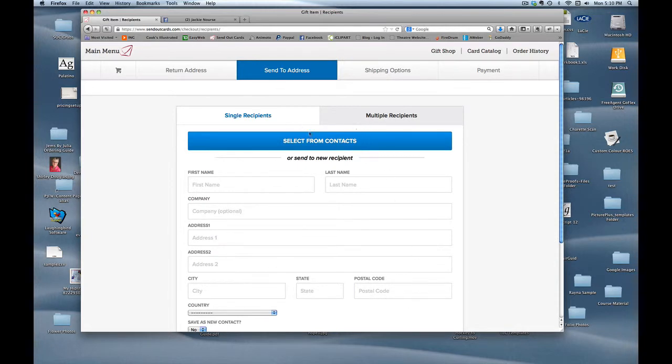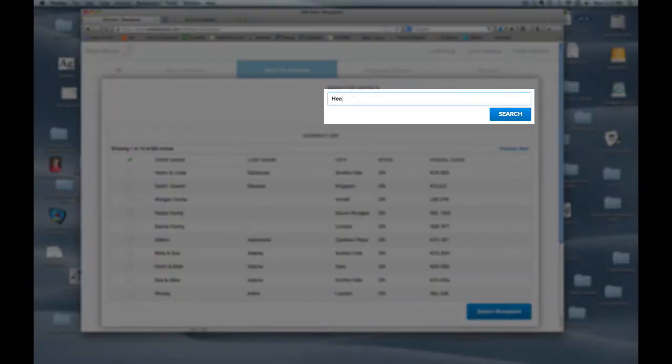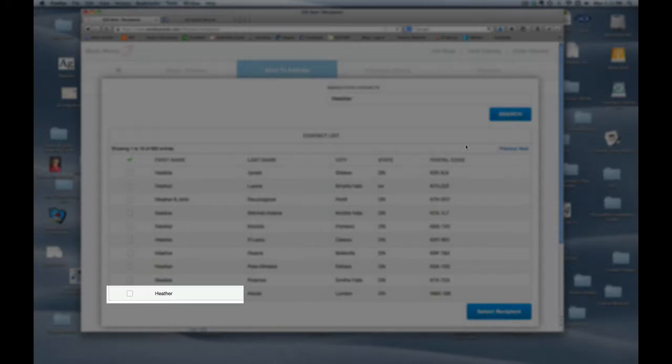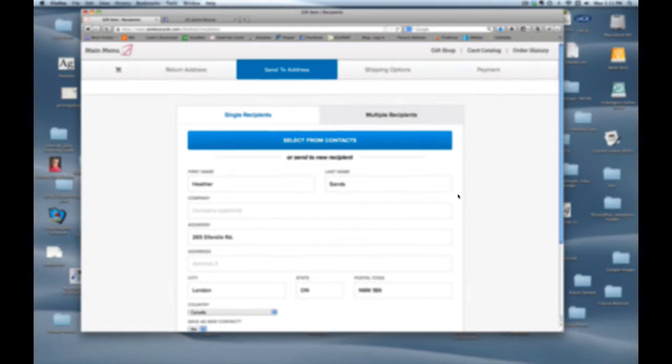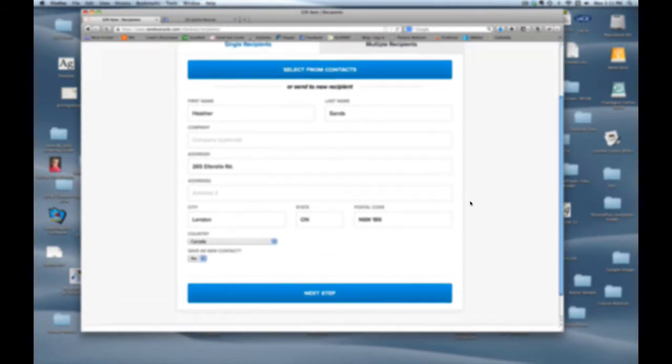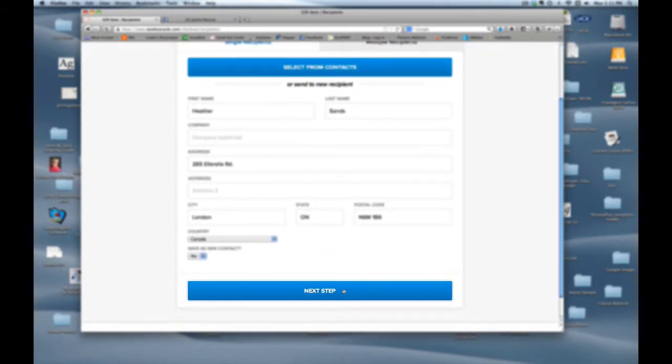Her first name is Heather. I have several Heathers in my system but my search will find them all and there she is in the bottom corner. I just click on her, select recipient. And it's automatically filled out for me as well. Next step.